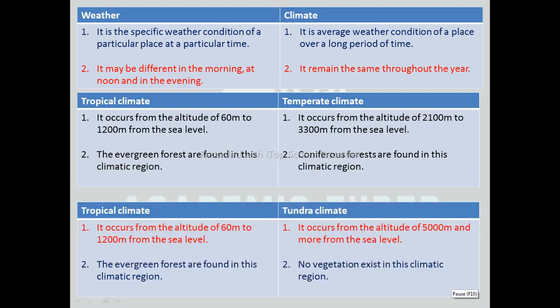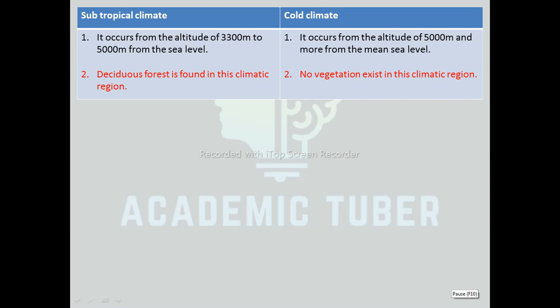Differences between tropical and tundra climate: Tropical climate occurs from an altitude of 60 meters to 1200 meters from sea level, whereas tundra climate occurs at 5000 meters and above. Evergreen forests are found in tropical climate, whereas no vegetation exists in tundra climate. Differences between subtropical and cold climate: Subtropical climate occurs from 3300 meters to 5000 meters from sea level, whereas cold climate occurs at 5000 meters and above. Deciduous forests are found in the subtropical climatic region, whereas no vegetation exists in the cold climatic region.